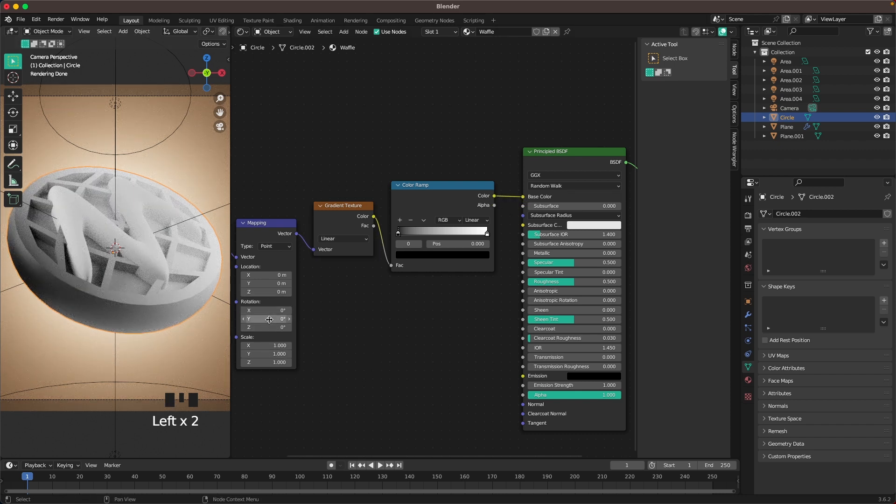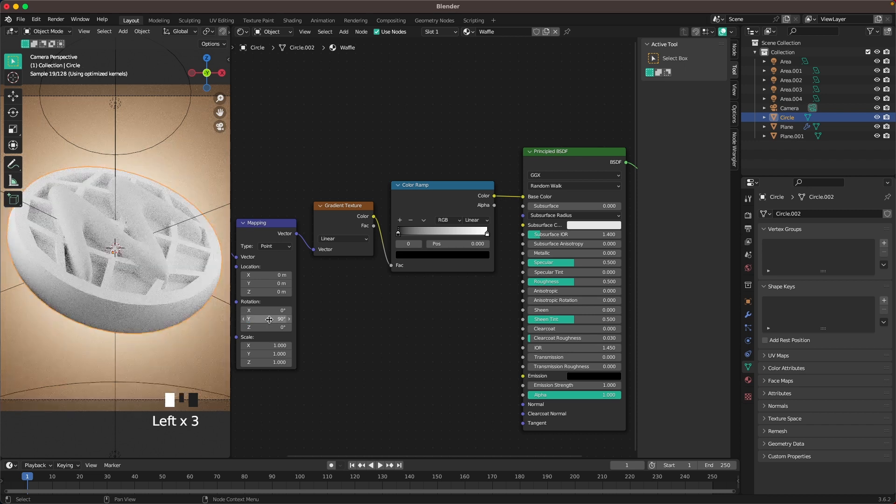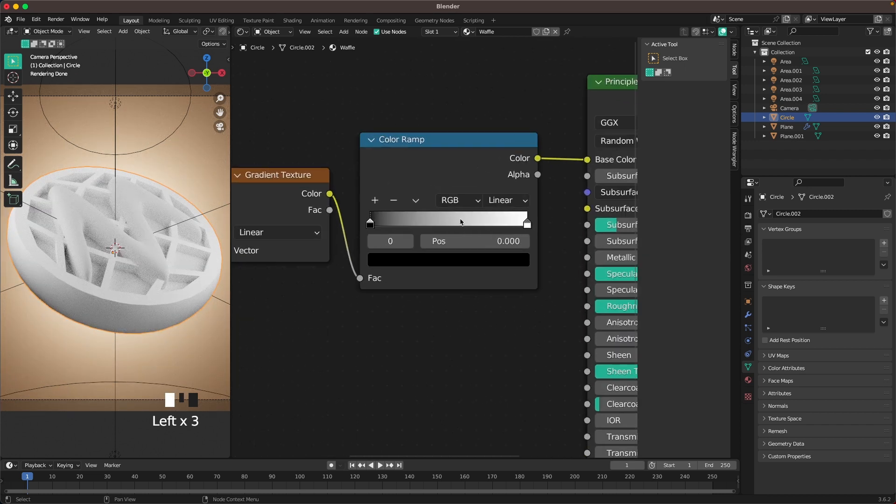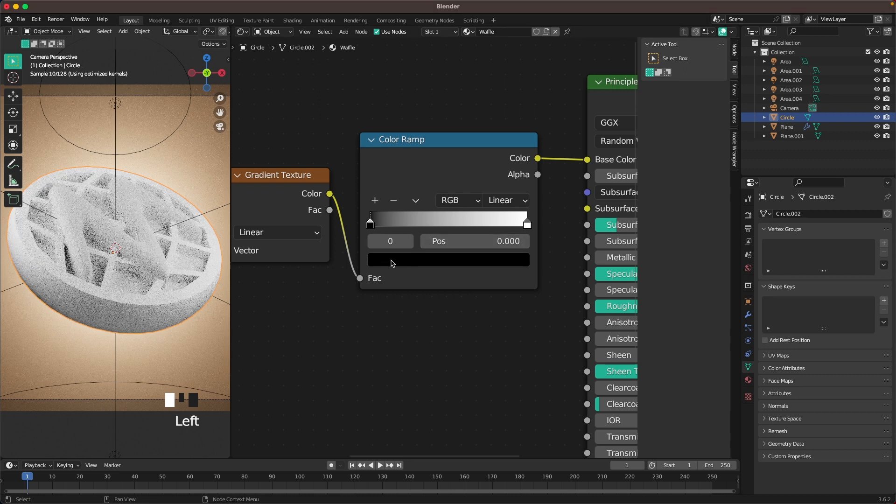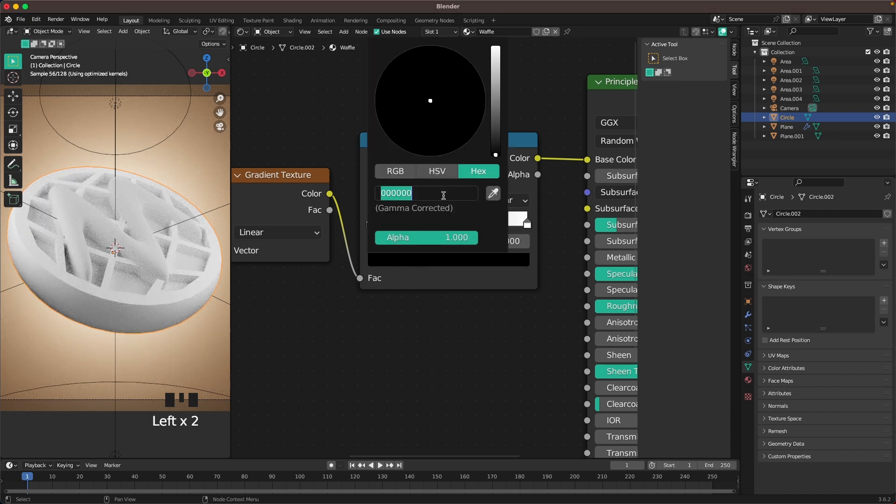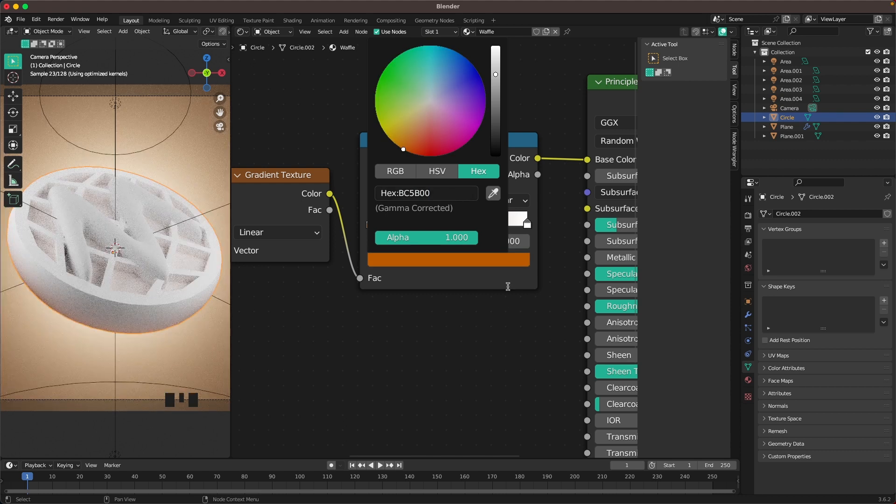Fix the Y rotation to 90. Then we'll start adding some colors to our color ramp. That will be the first color. Change the black to BC5B00.